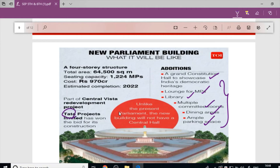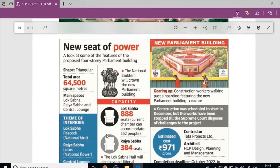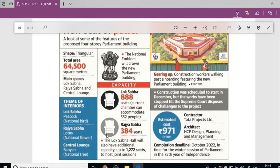The Central Vista project is expected to be completed in 2022. The new Parliament building is a four-story triangular-shaped structure.